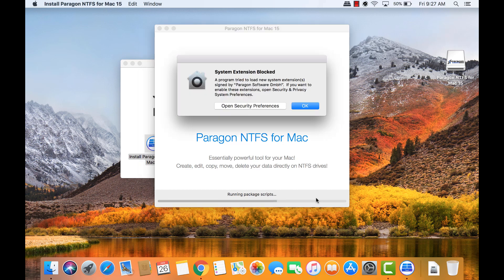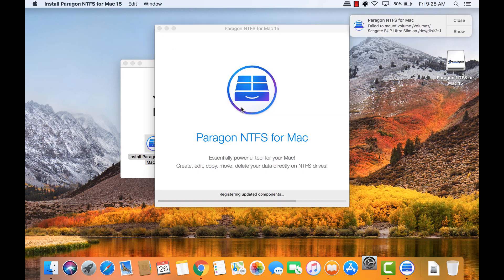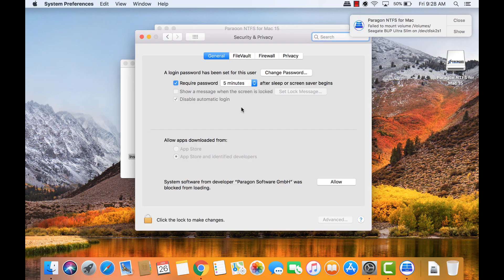A message pops up that the system extension is blocked. We need to enable this extension, so click on Open Security Preferences. Then in the General tab, see where system software from developer Paragon software was blocked from loading. Click the Allow button.